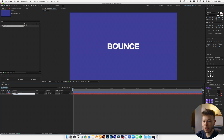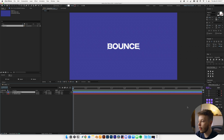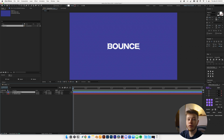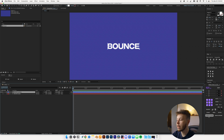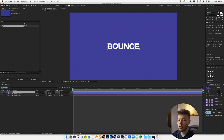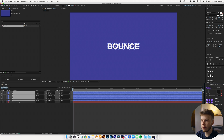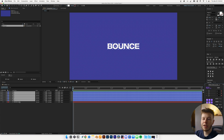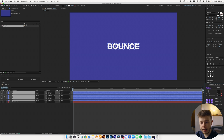Once we have the text centered up and looking how we want it, I'm going to right-click on the Bounce text and create shapes from text. I'm going to rename this first layer to Guide, just so we have it in case we need it. And then I'm going to use the Motion Tools plugin, which is free — I highly recommend getting it — and extract all the shapes from the shape layer. This is going to make animating so much easier.